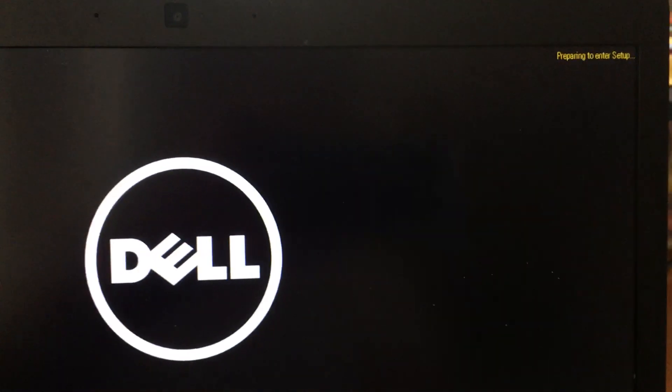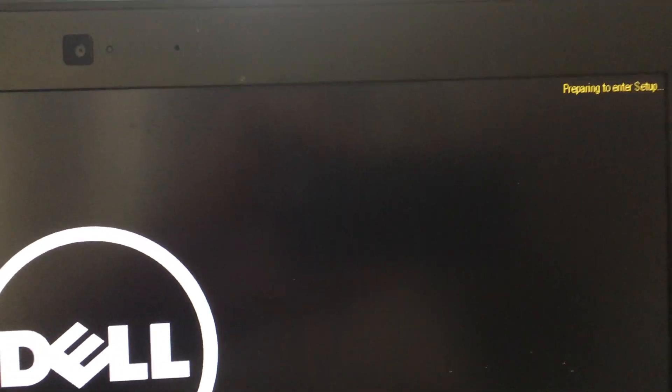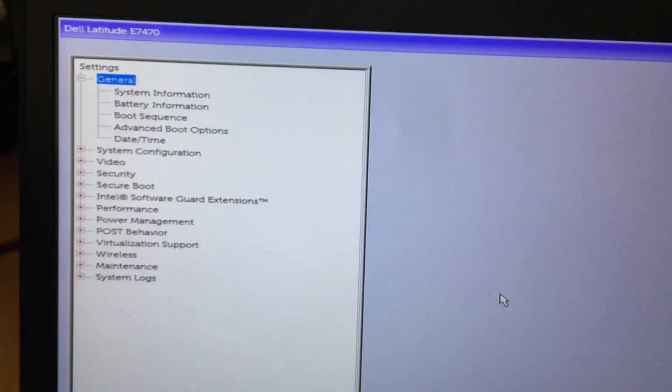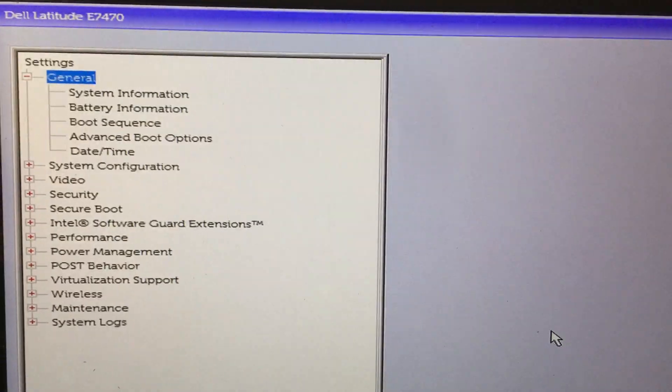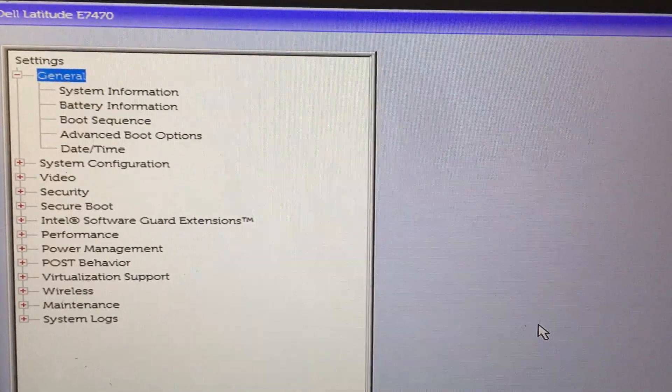Somewhere in the top you should see an option to enter setup, and here I'm inside of setup BIOS. That's it.